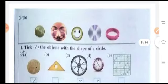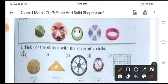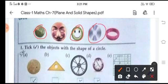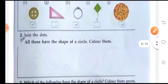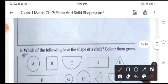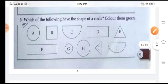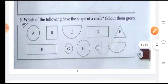Then we will move on to circle. A ball is a circle, the sun is a circle, a seed is a circle, a ring is a circle. So here: circle, circle, circle. Again, join the dotted lines and color them. Find out the circles and color them with green.